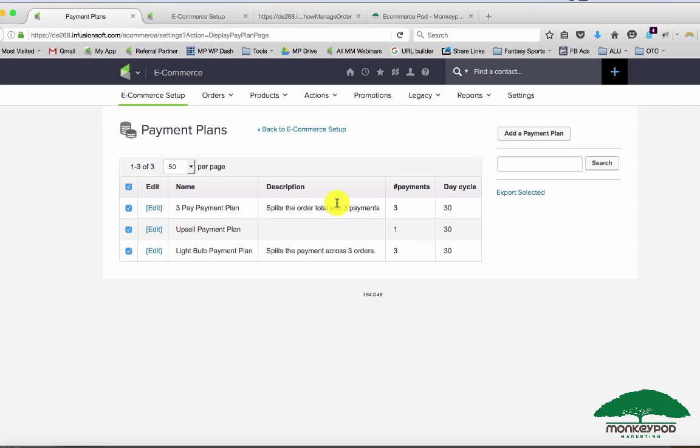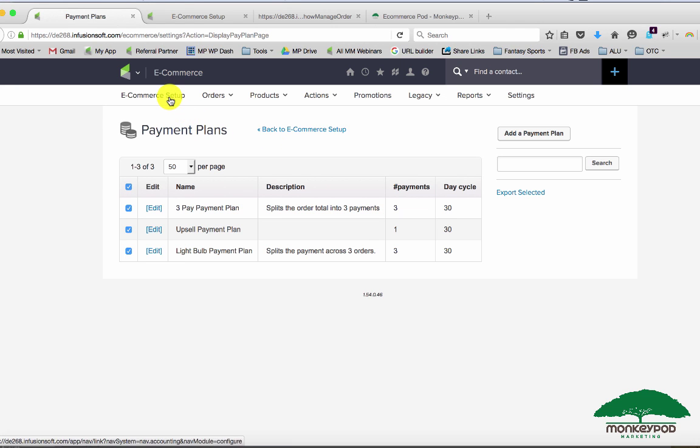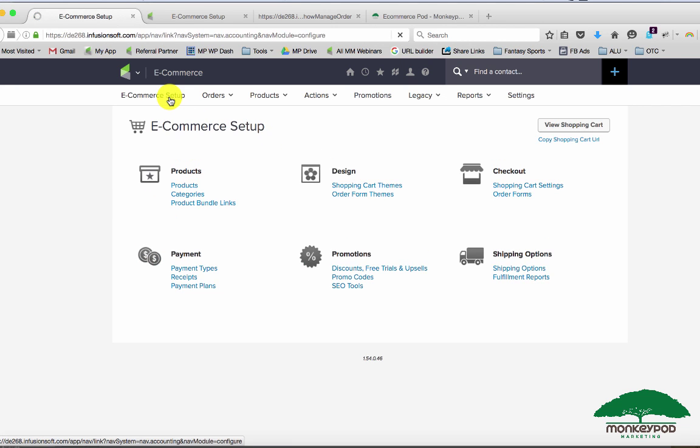So you might have one for specific products only if that product is in the cart. You might also have one that coincides with the promotion you're running to make sure that people know if they enter the three pay promo code during the month of July they can get a special payment plan that they wouldn't be able to access during other times of the year. So that's the biggest distinction there.